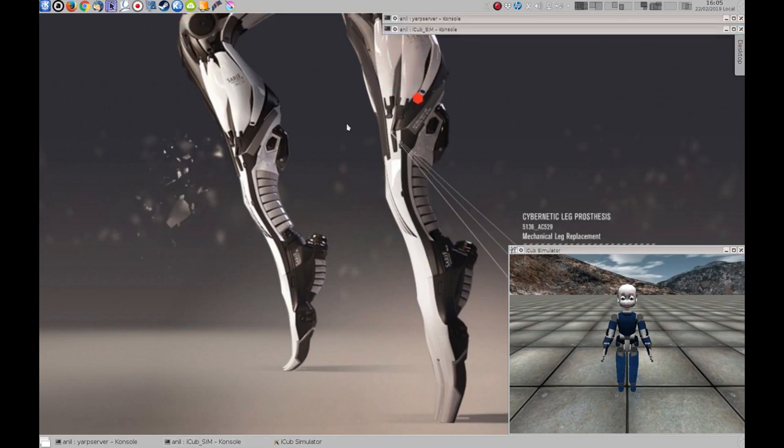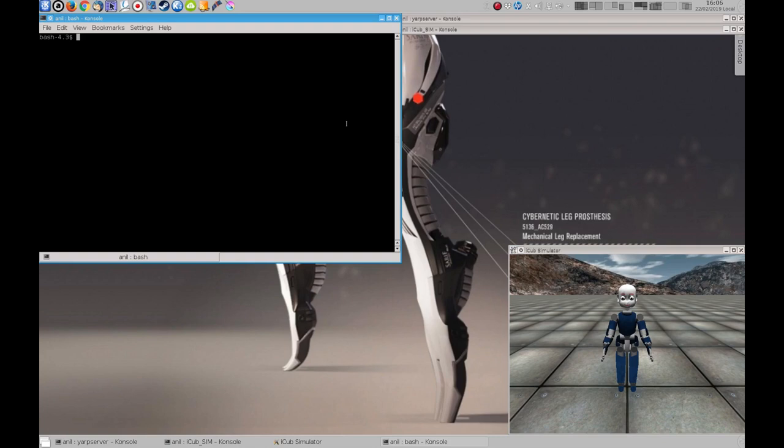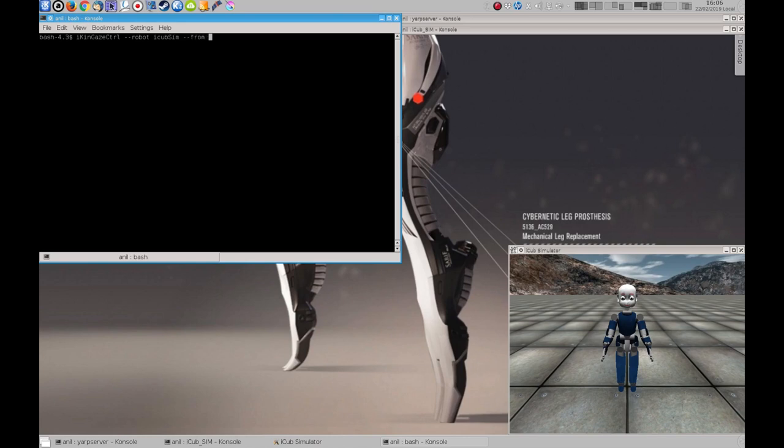Next one is our gaze controller. The iCub simulation has been compiled with the gaze controller. We need to specify the correct robot name and the configuration file. This configuration file has the neck movements disabled, so we will be controlling the eyes only for now, but it will be enough.